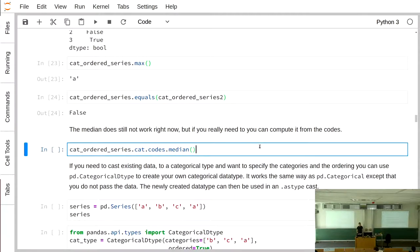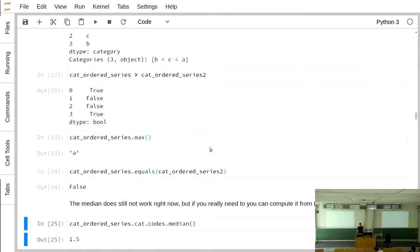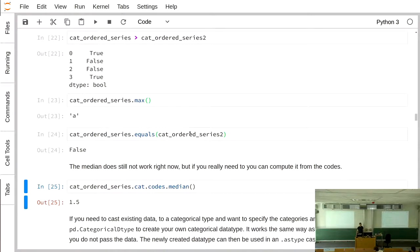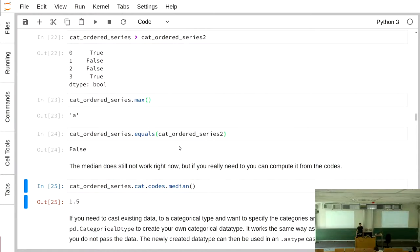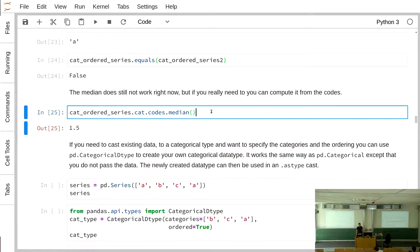I mentioned earlier that you can compute the median on ordered categories, but in Pandas it's not yet implemented. What you can do is use the codes and compute the median on those. The result might be 1.5, meaning the median falls between two categories, so it's not precisely defined — but you can say it lies between two categories.